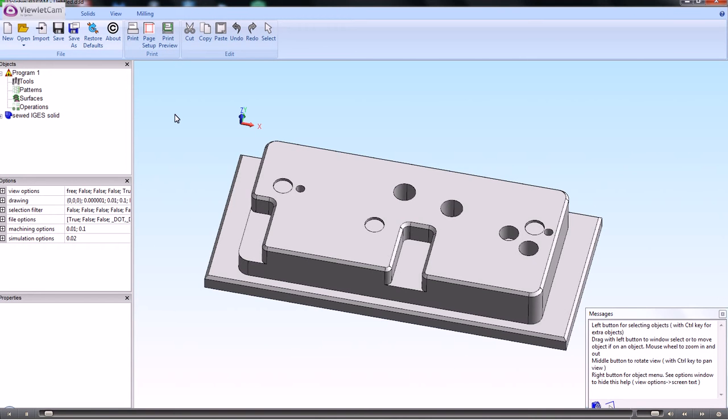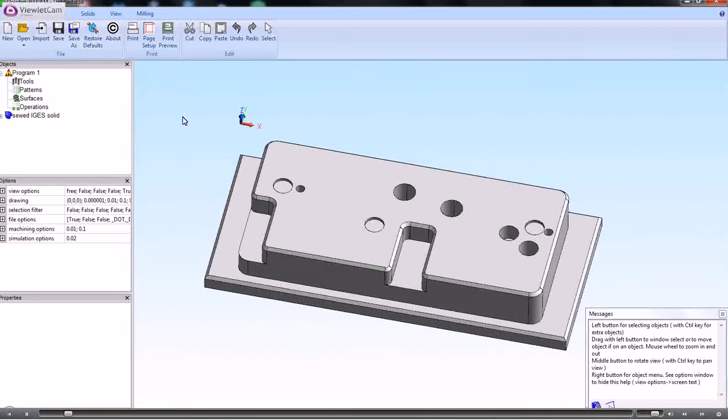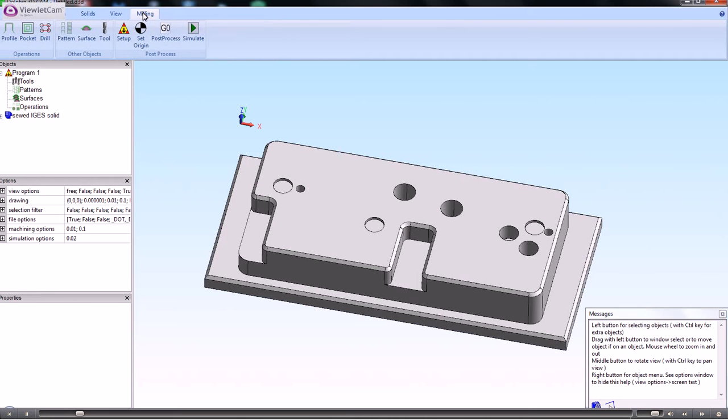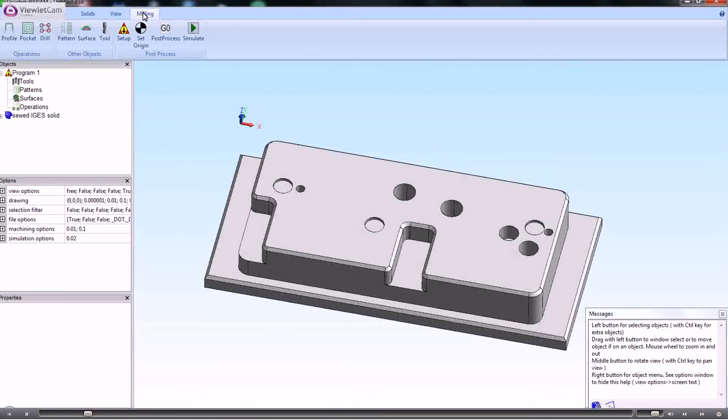In this video, we'll show you how to set up the job after you've imported the solid model. We're in the 3D camera system, so we go to the milling tab and we can do two things here.